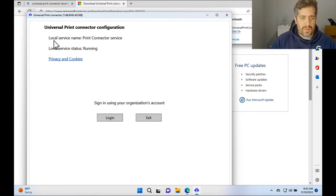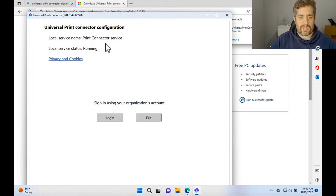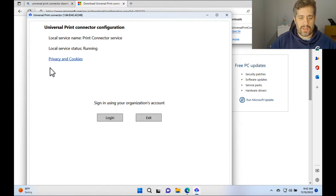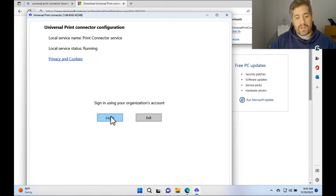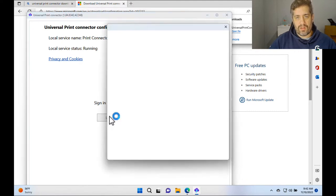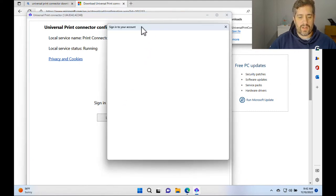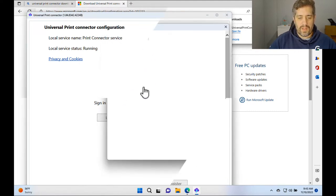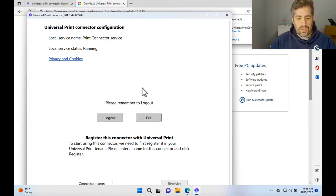So as we can see here we can see what the local service name is, the printer connect service and we can see that the local service is currently running. The first thing we need to do is log into your Office 365 Microsoft 365 tenant. Cool. So now we've logged in.